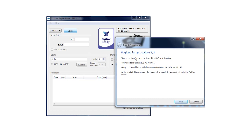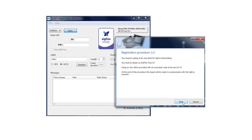The GUI will launch a wizard procedure to register the node. Registration procedure step 1: Your board is going to be activated for Sigfox networking. You need to obtain an ID and PAC from ST that identify each node. Just click the Next button.